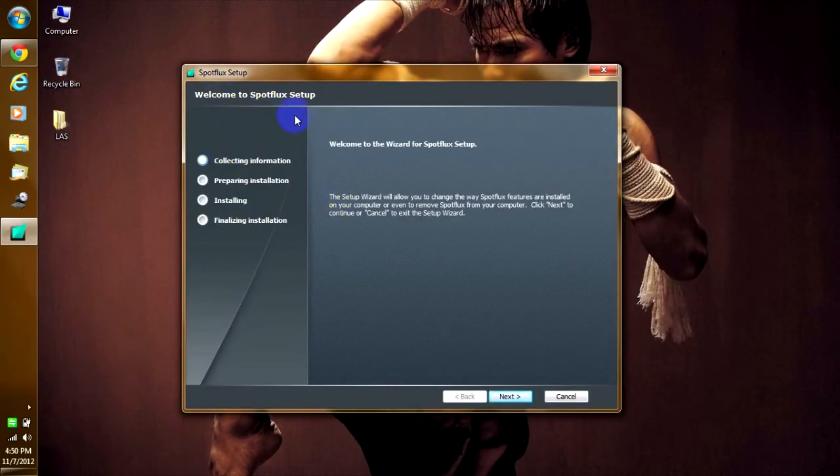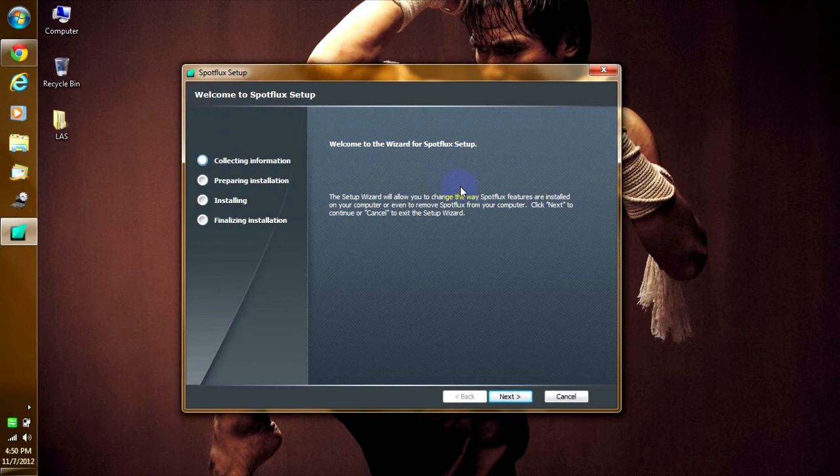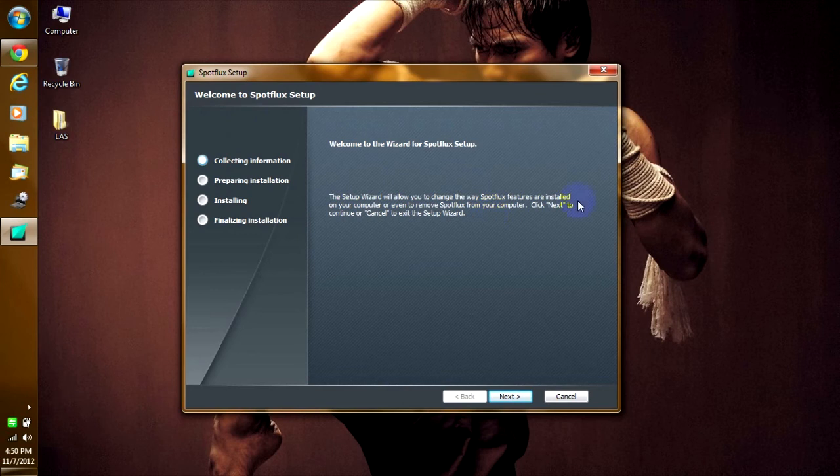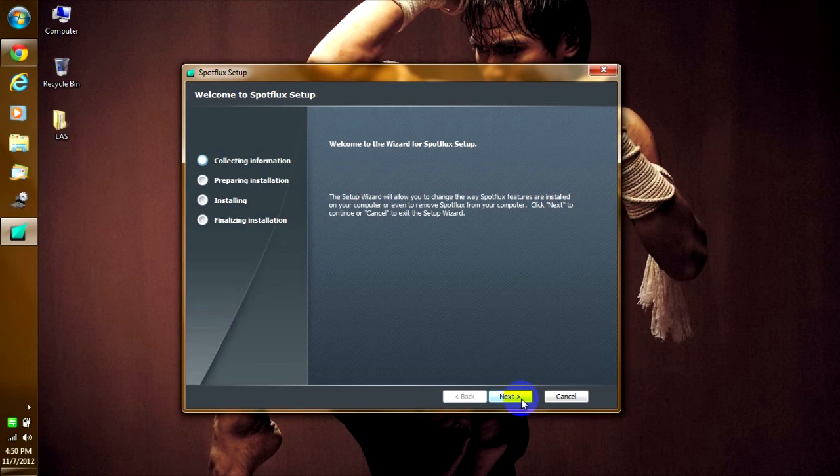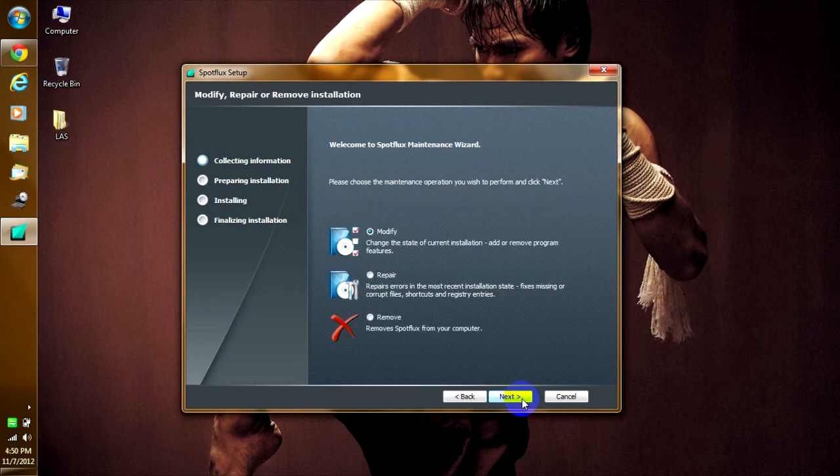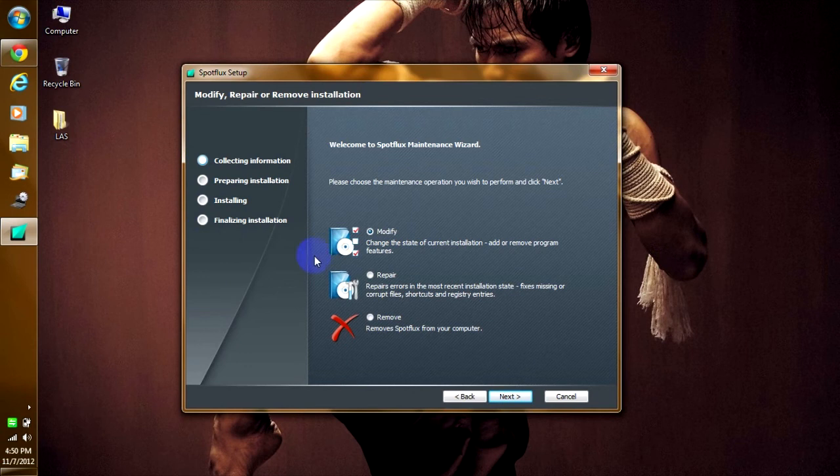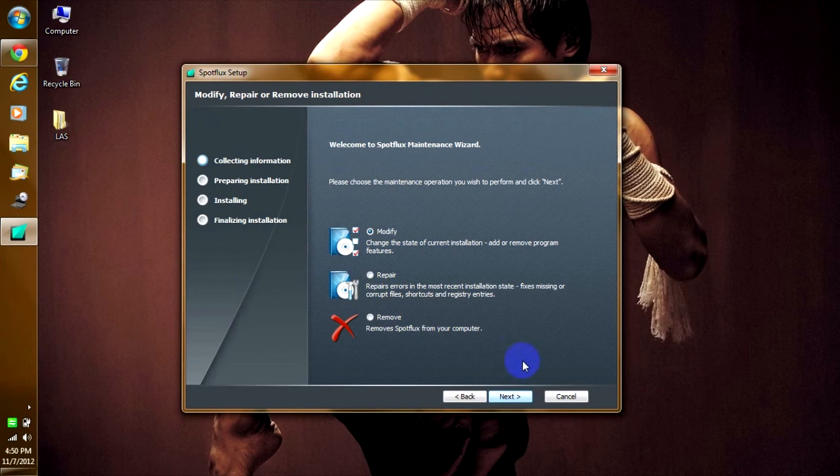It says welcome to Spotflux setup. Welcome to the wizard. The setup wizard will allow you to change the features that are installed. Because I already installed it, it will say something else for new installers. So what you're going to do is click next. These aren't going to change for people that are going to install it. For me, this is modify or remove. And here it shows you the license agreements. You click next again.